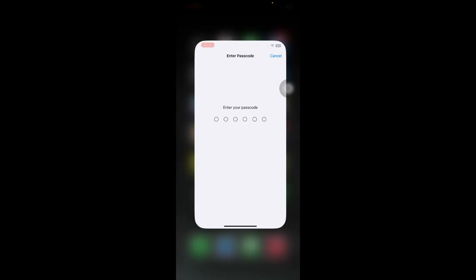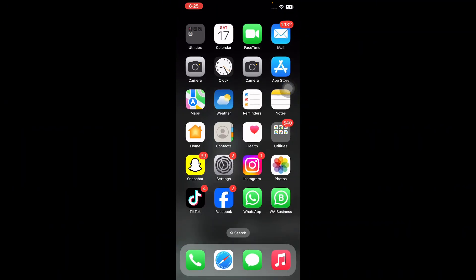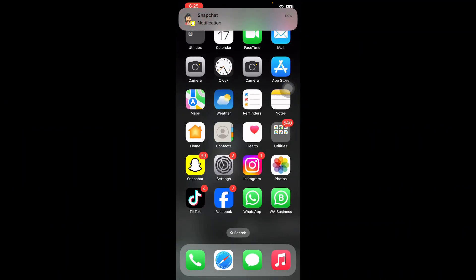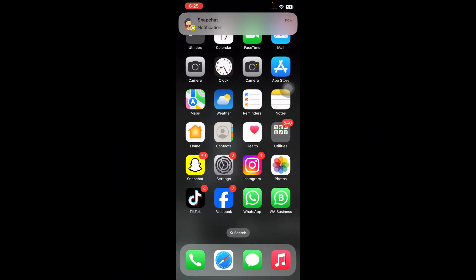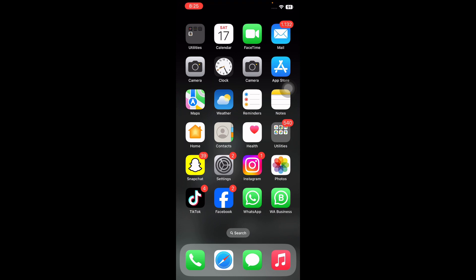Usually most complicated iPhone problems can be solved after applying this method. Go to Settings and check if you can find the app you need. I hope this video helps you fix apps not showing in settings on iPhone. Let us know in the comments below if you have any questions. Thanks for watching, see you in the next video.